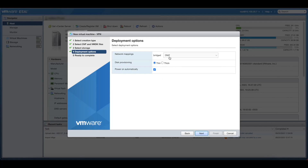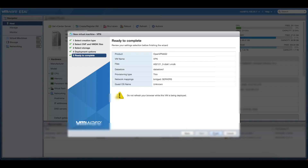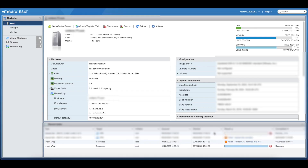Select the datastore or storage where you want to store your OVA image for OpenVPN and go next. Now select the network bridge you want to use for your network. In my case, I'm selecting this network and leaving the 'Power On Automatically' option enabled. Go next and select Finish. Once you select Finish, wait for the image to be imported — I'll pause the video and come back once the importation is complete.